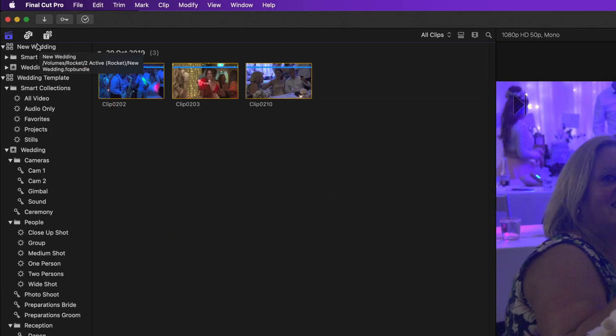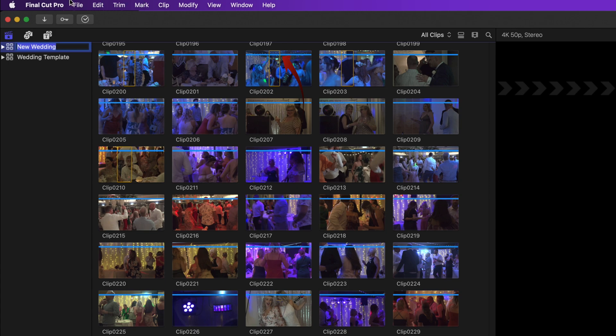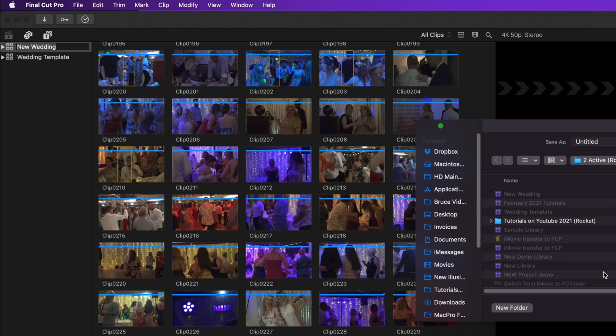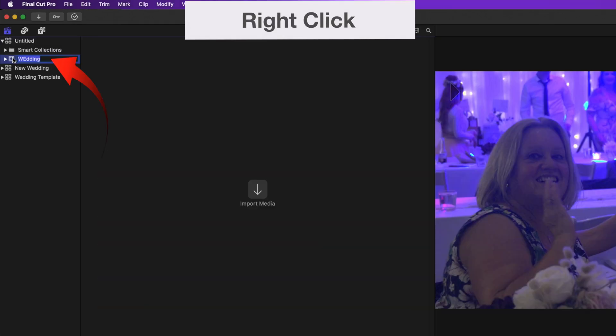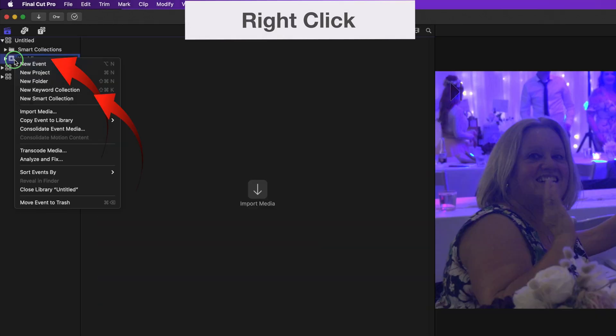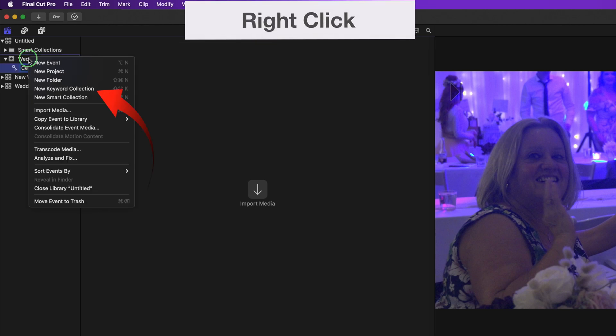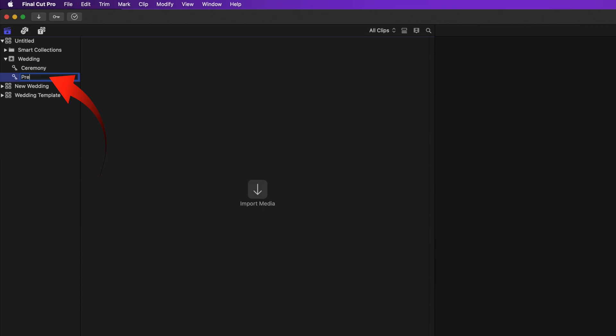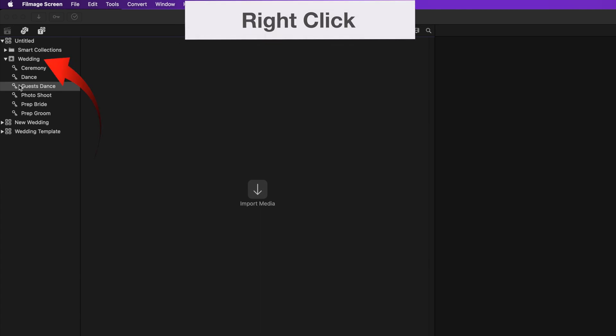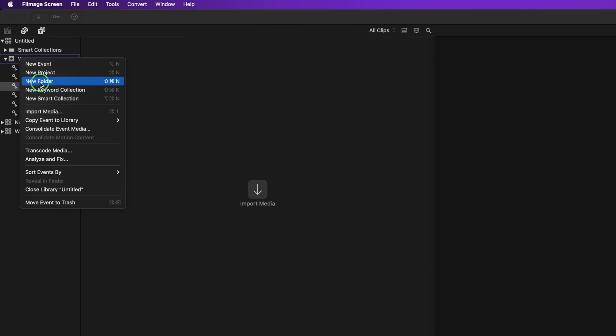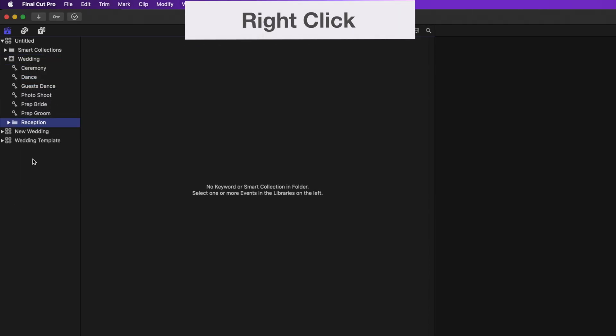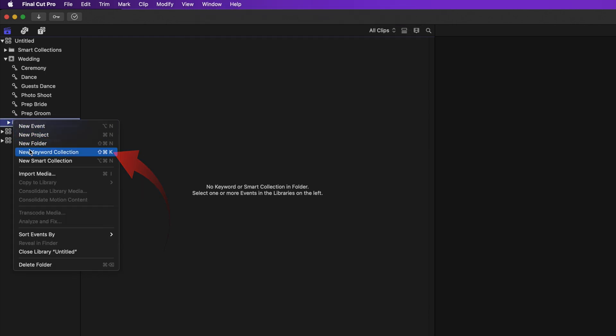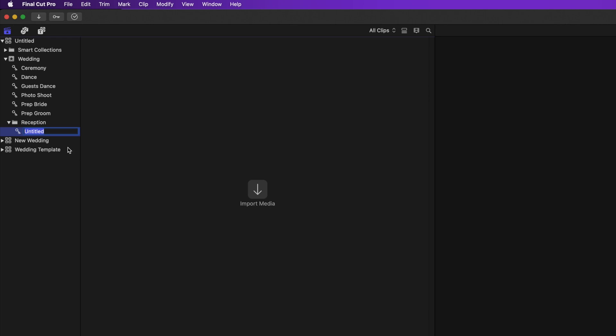This is how to create a new template. Create a new library and save it to the location that you'll remember. Rename the event to wedding. Right-click on the event and select new keyword collection. Call that ceremony. Right-click again and call that keyword Preparations Bride. Do that until you've created all the keywords that you want to use. You could have more than I have in my template, or you can have less. That's up to you. If you want the reception keywords in a folder, right-click on the event and select new folder. Call it reception. And you'll be able to right-click on that folder and select new keyword collection. And the keywords will go into that folder. And that's it.